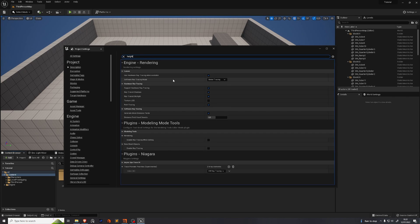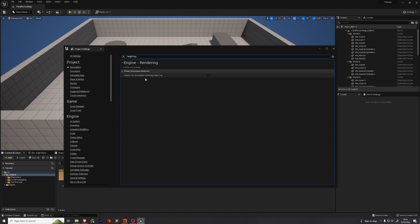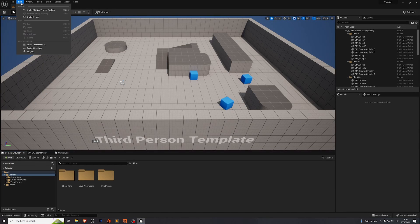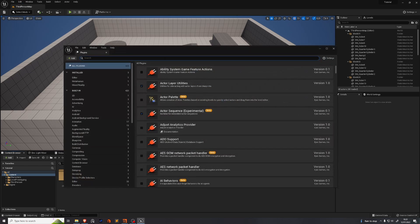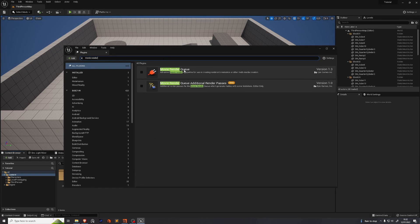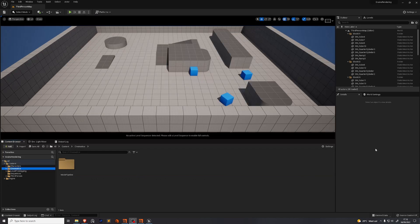Search for height fog. Make sure that support sky atmosphere affecting height fog is enabled. We need to enable the plugin that allows us to render. You go to edit plugins. We search for movie render queue. Enable that. Unreal will ask you to restart. Press restart now. Reopen the project.